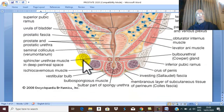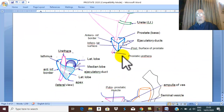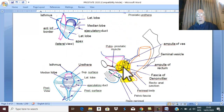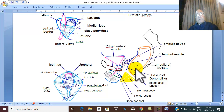Posteriorly, the posterior surface is pierced by the two ejaculatory ducts. Posterior to the ejaculatory ducts there is the Denonvilliers fascia or rectovesical fascia. And posterior to the rectovesical fascia is the ampulla of the rectum.